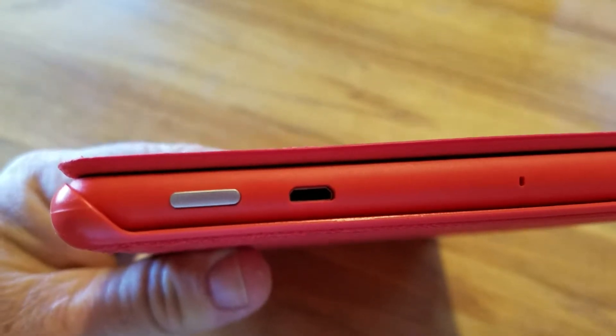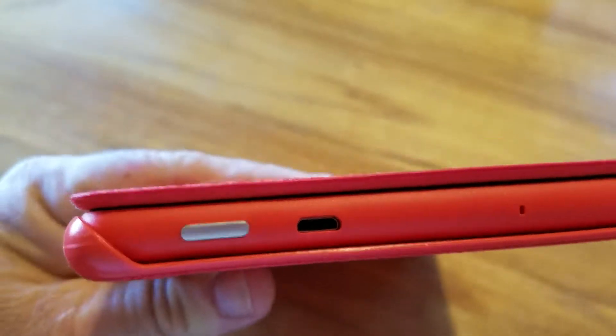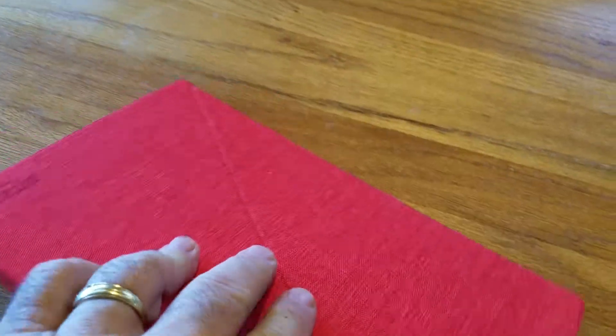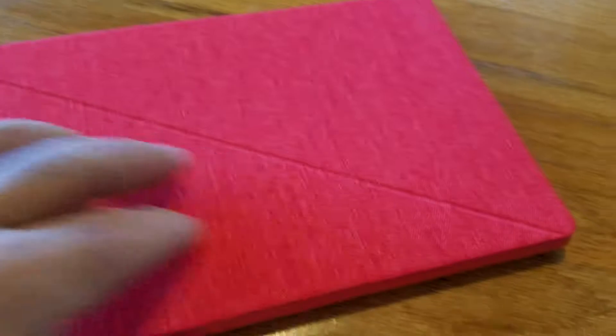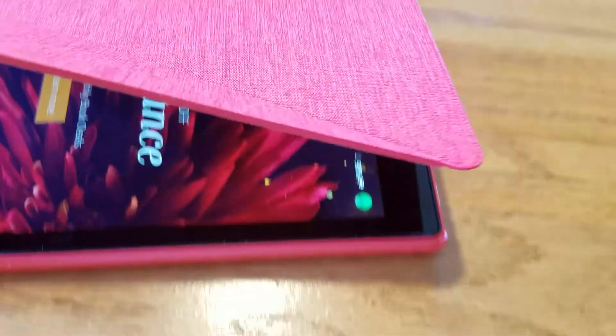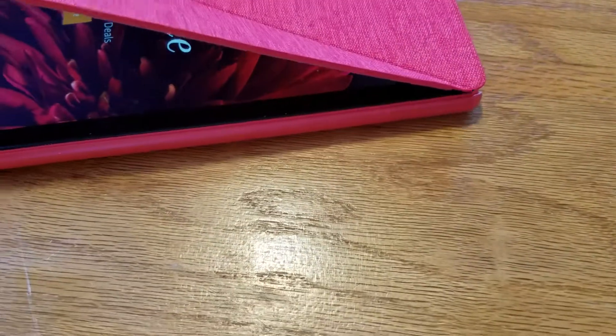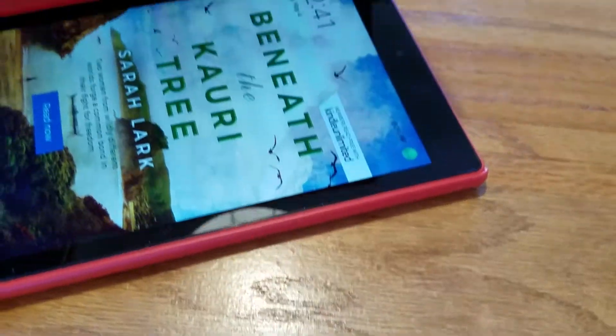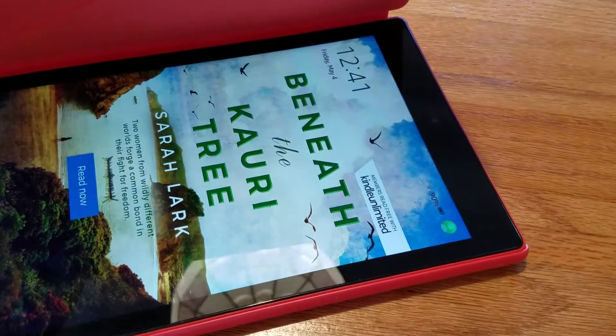When you open the cover, it automatically powers up. See, when you close the cover it turns off, or you can use the button on the side.